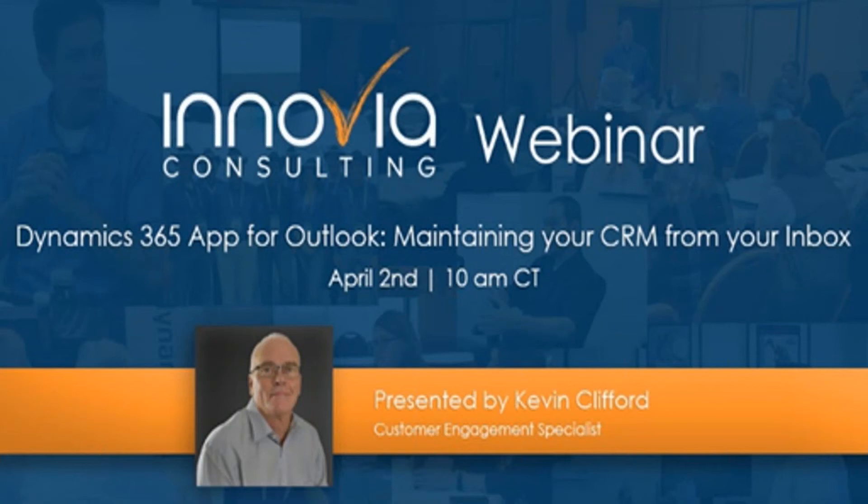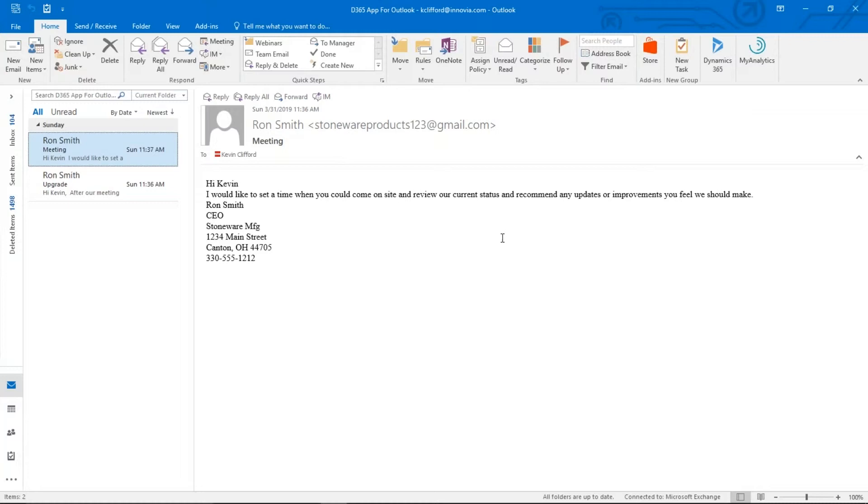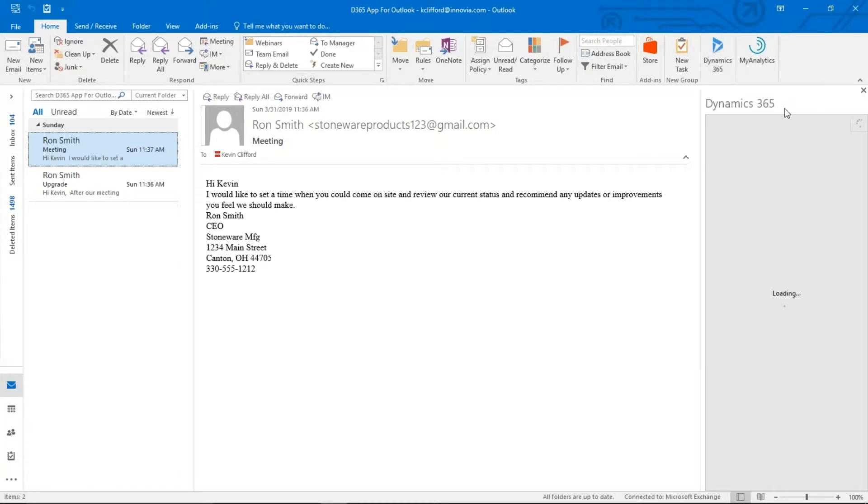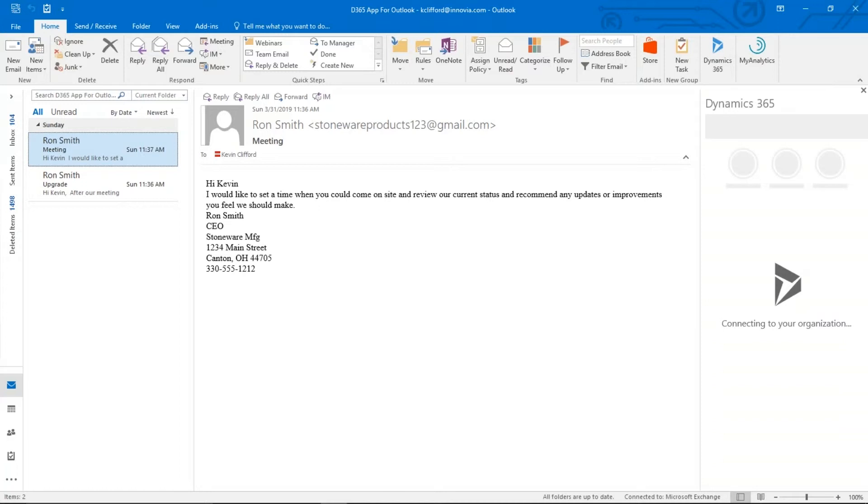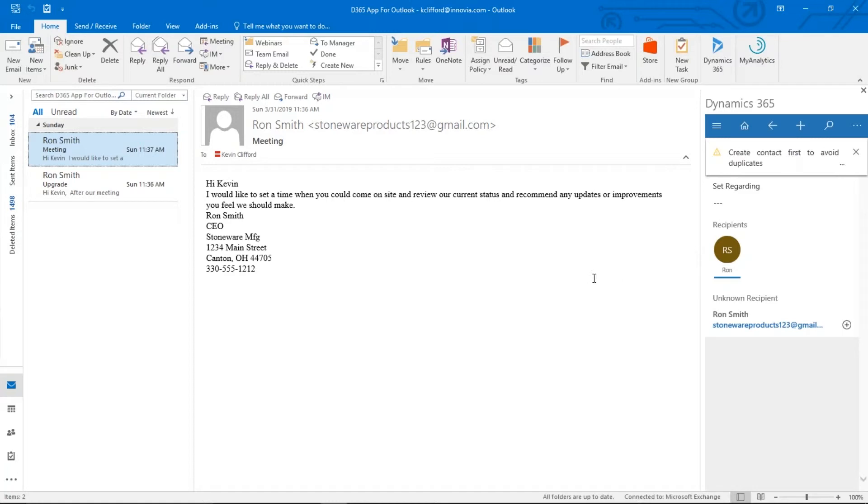So today we're going to do a quick walkthrough of some of the functionality. So here, let me bring up my inbox. And if you look up here on the ribbon, you'll see the Dynamics 365 App has been installed in Outlook. And I've staged up a couple of emails that we can work with real quick just to show you some of the functionality. So I click here, window open here on the side in a second.